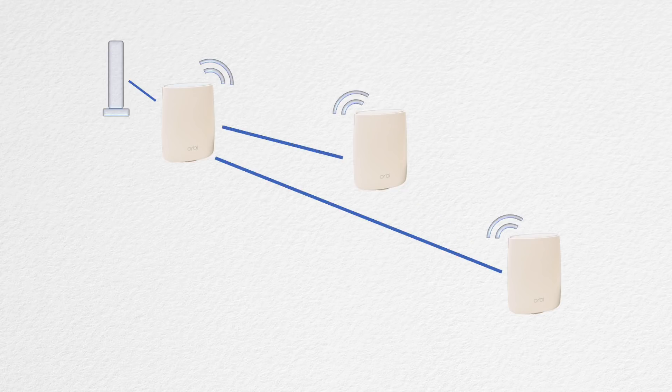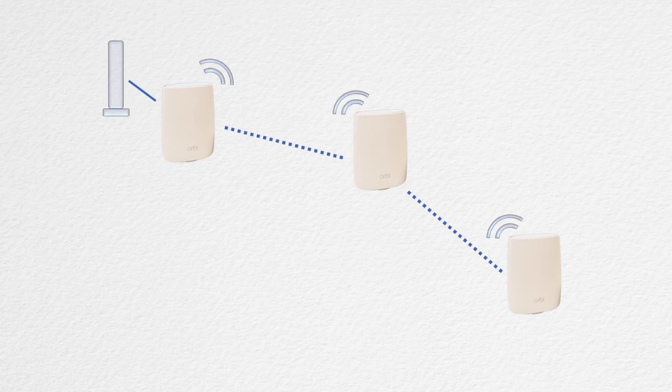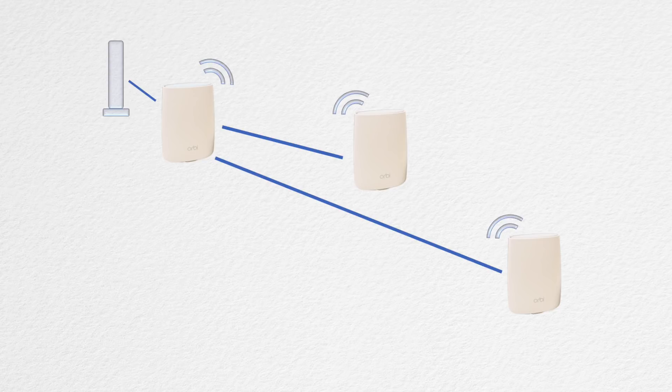Now the Orbi also supports a wired ethernet backhaul. This means if you don't have a wired house you can leverage that third band to get everything set up wirelessly. But if you do have a wired house you can leverage direct connections with all your satellites.